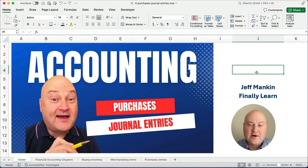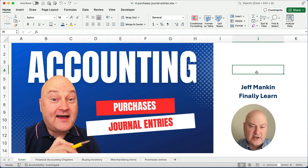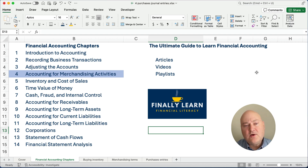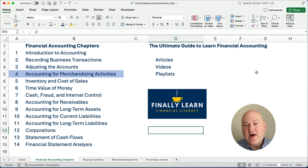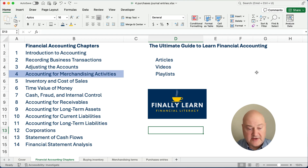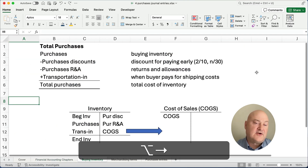Hello and welcome. This is Jeff from Finally Learn where today we're working on purchasing inventory — what are the journal entries? We're in the middle of our financial accounting chapters, working on chapter four right now. I already have a video on the accounting for merchandising activities, but now we're working on more journal entries with the purchases side. The next video will cover sales of inventory. Check the description below for articles, videos, and playlists. Let's get started talking about purchases.